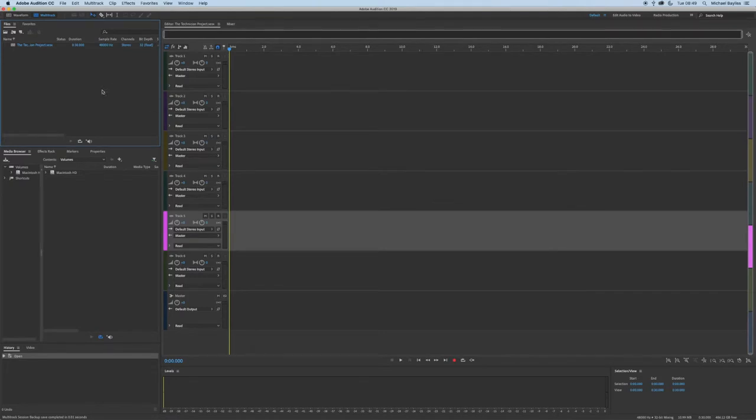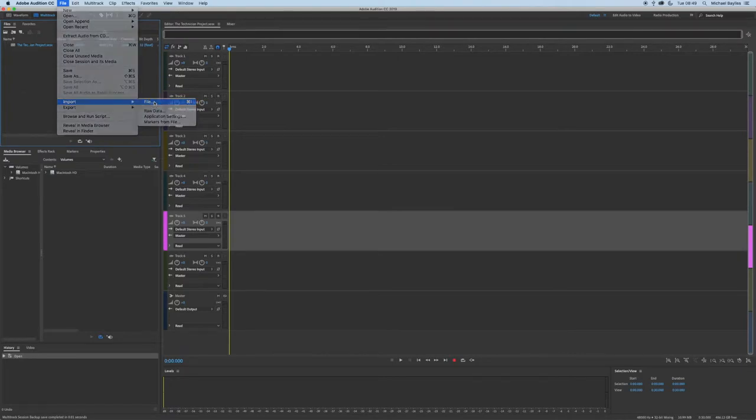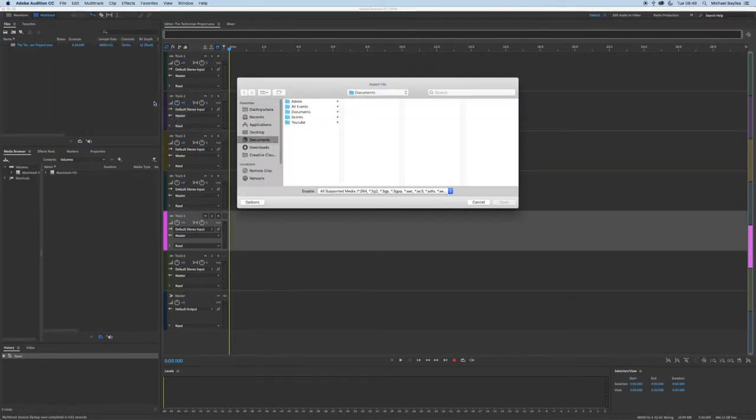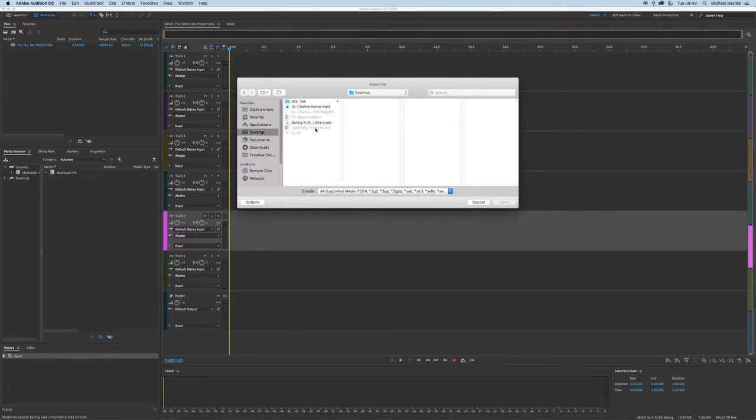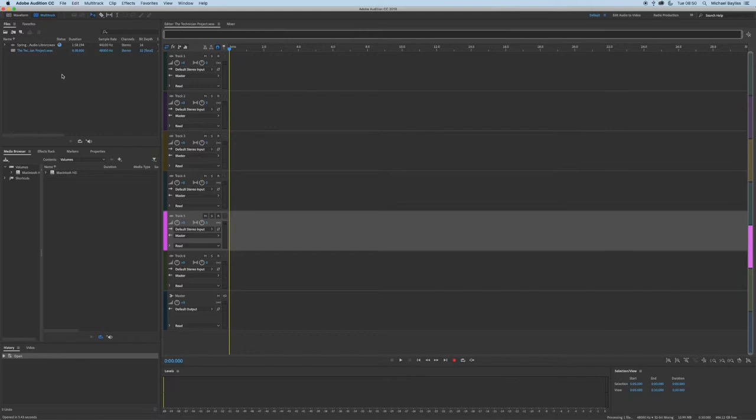We want to go to File, Import File, and we want to select the file from our desktop, this audio waveform here. Select your file and click open. That is the first way of importing a file into Adobe Audition.